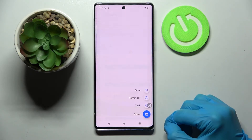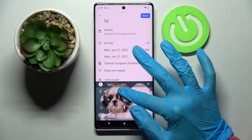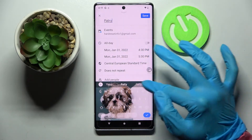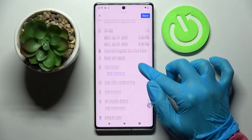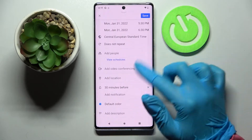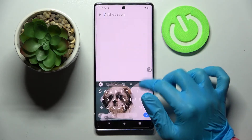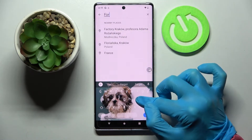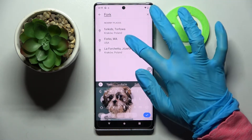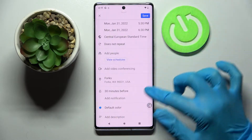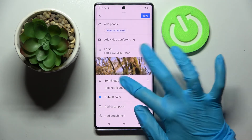Now select 'Event' and customize it however you wish. For example, you can add a title, choose a starting and ending hour, tap on 'Add location,' choose 'While using the app' or 'Only this time,' then type in an address and click on the correct one.